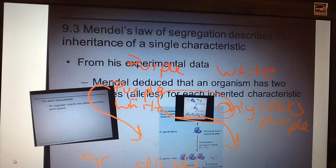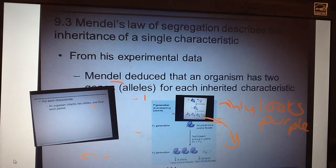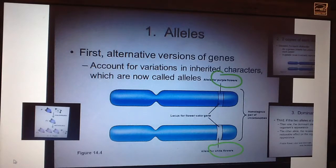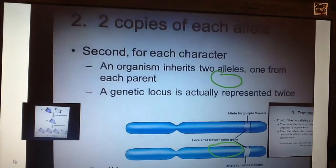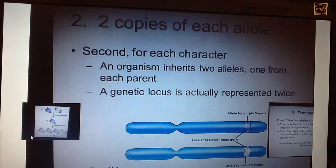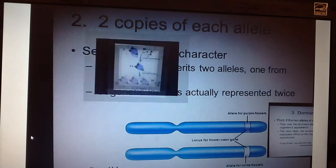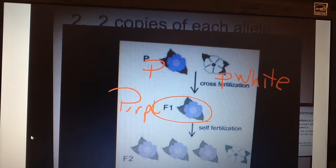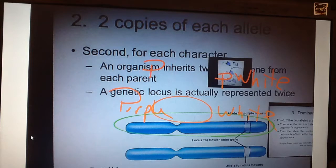Looking at what the law of segregation means in the bigger picture, we can talk about alleles. An allele is a version of a gene, and it accounts for the variations in our inherited characteristics — for example, whether you are purple or white. Every organism inherits two alleles, one from the mother and one from the father. In our example, the offspring has a purple allele and a white allele, exactly as shown in this diagram — there's a purple and there's the white.